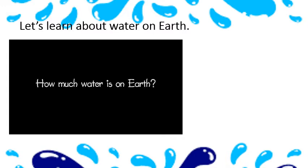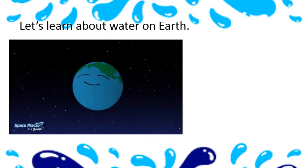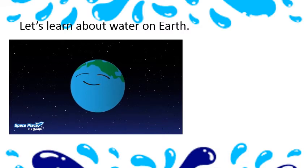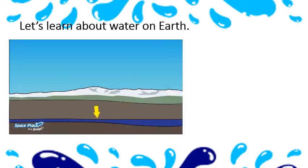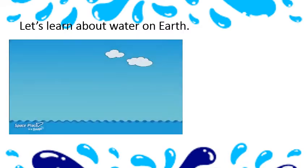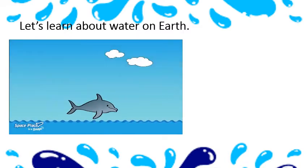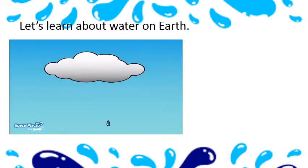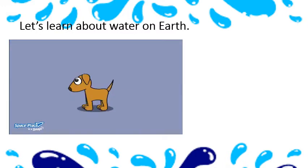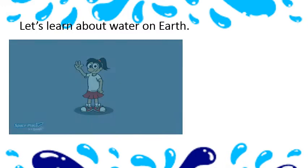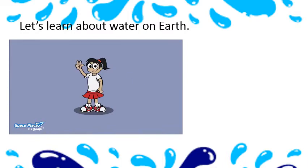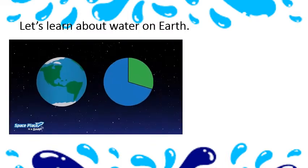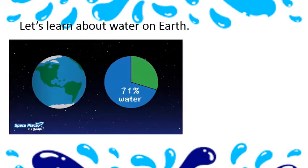How much water is on earth? Earth is special because it has so much water. It's in the ground, forms big oceans, and it's in our atmosphere. It's also in living things. Your body is made up mostly of water. Water covers 71% of earth's surface.